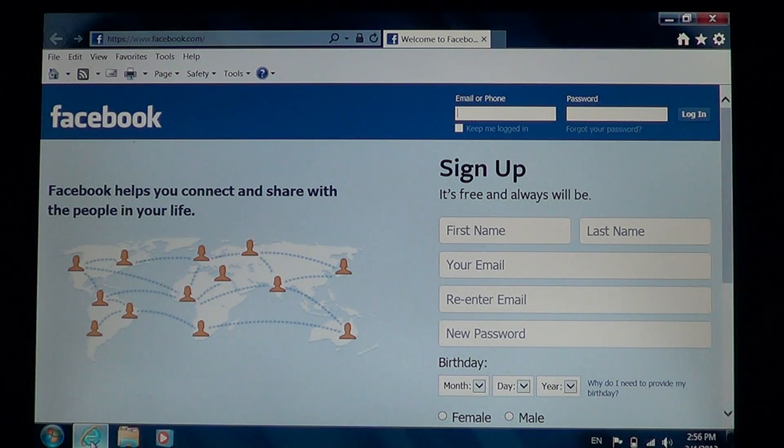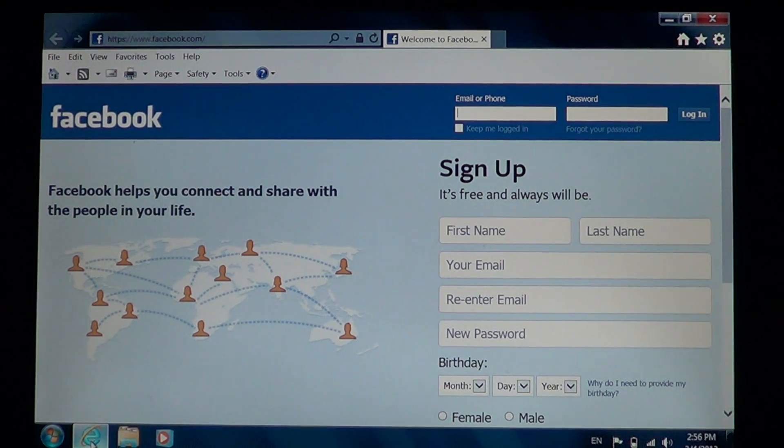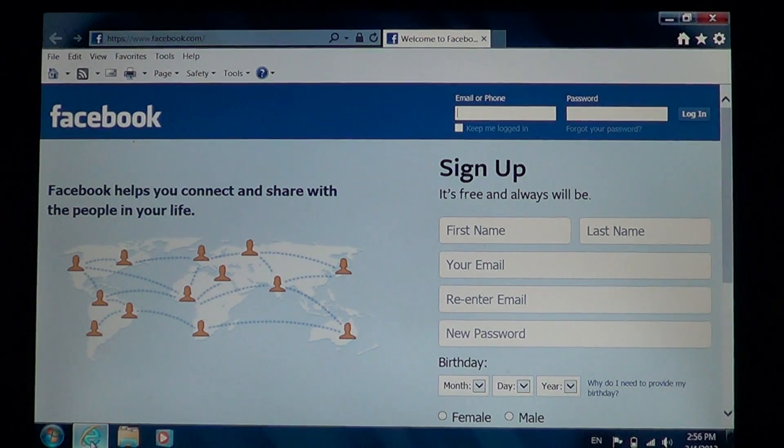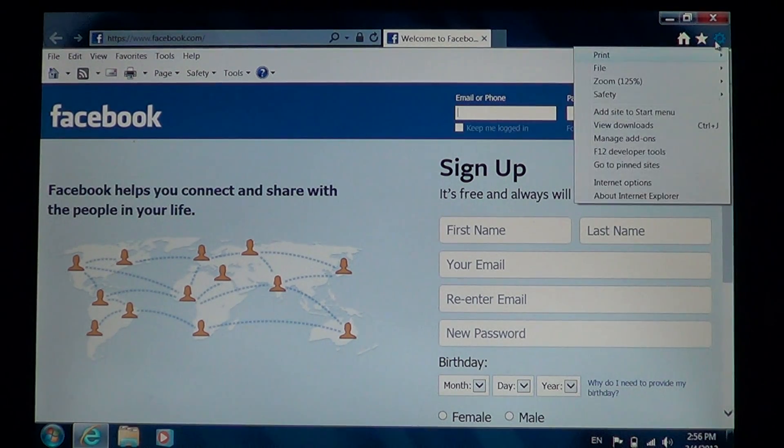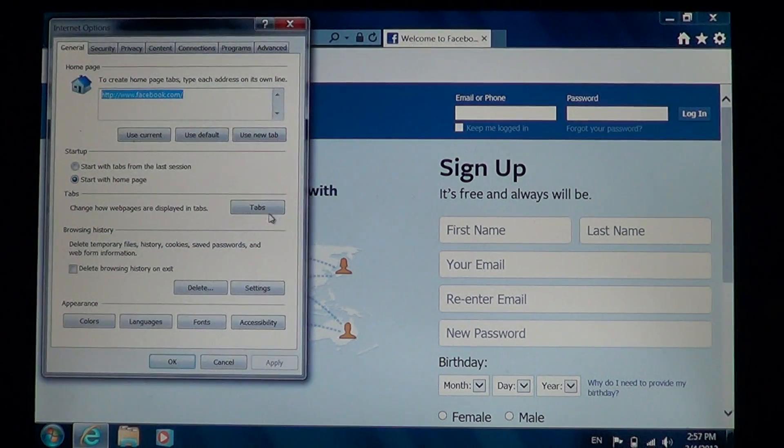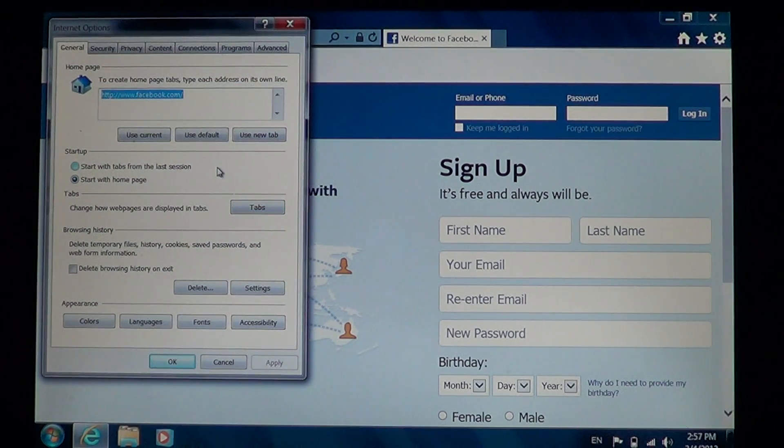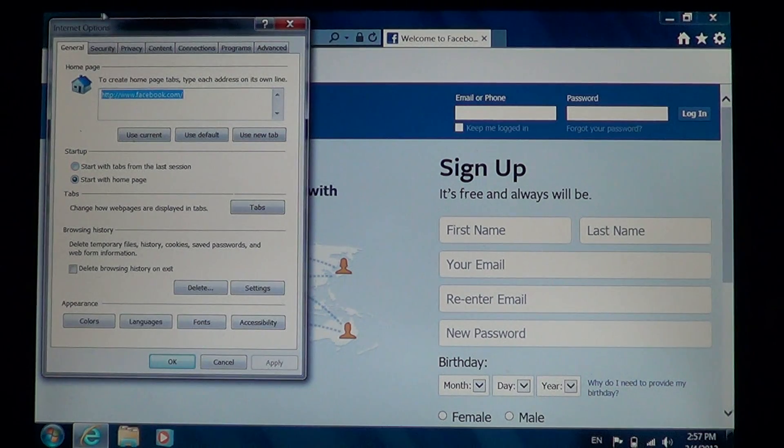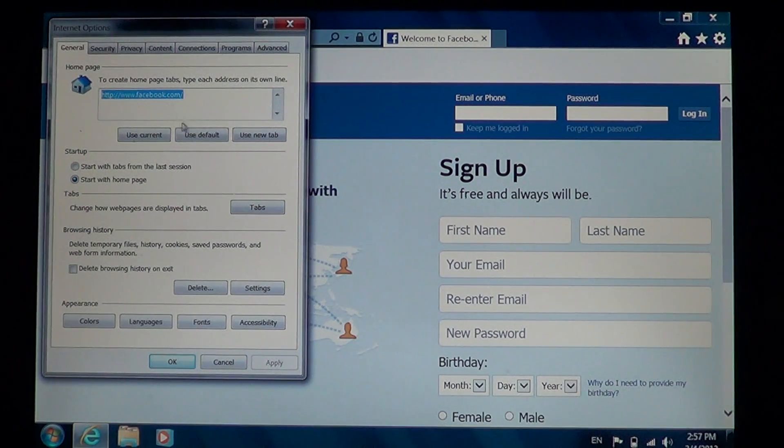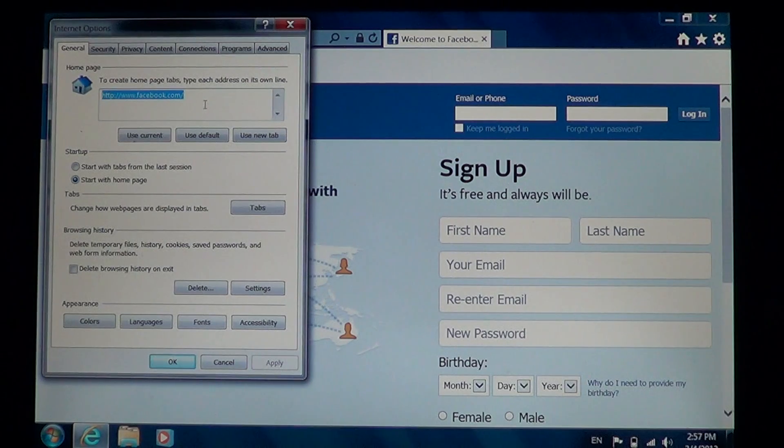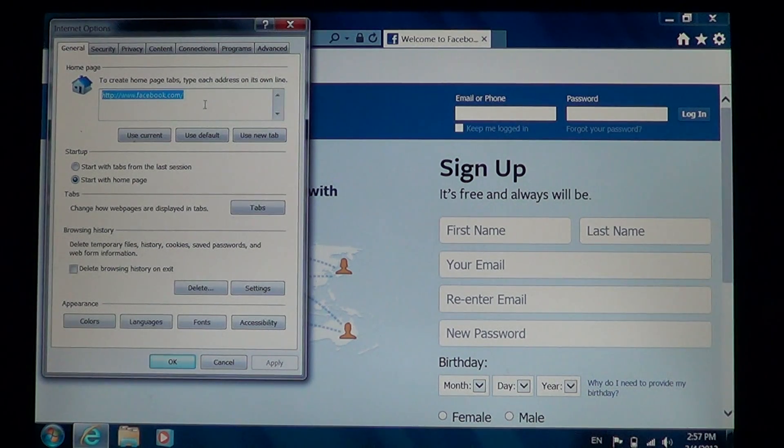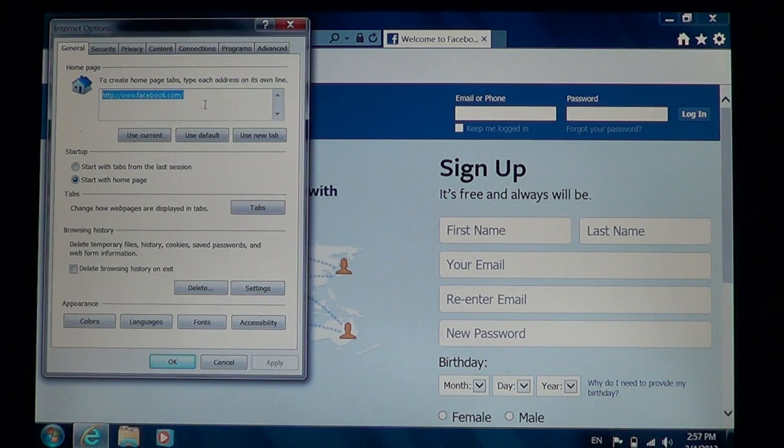So just put your favorite page there. And of course, you can always change it to something else by going into the options and the Internet options menu in the tools. Just dig it out and put another address. And be careful on how you write your address because if you do a little mistake in the address, it's not going to work well.